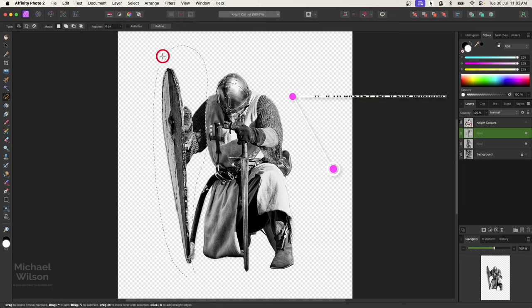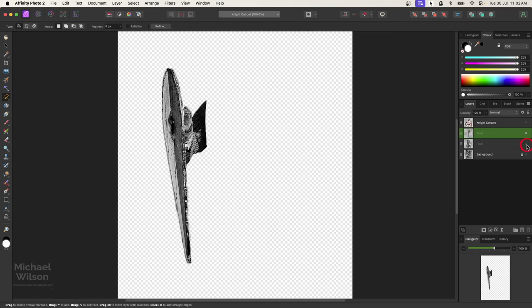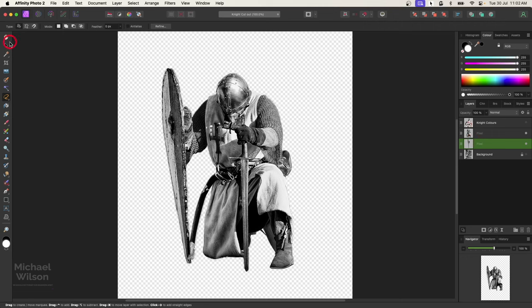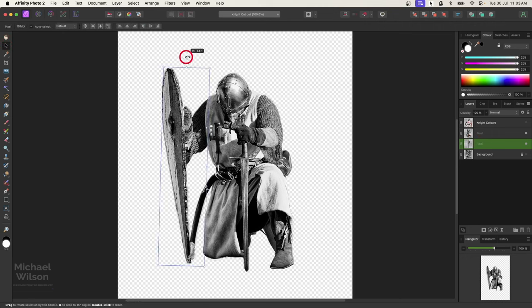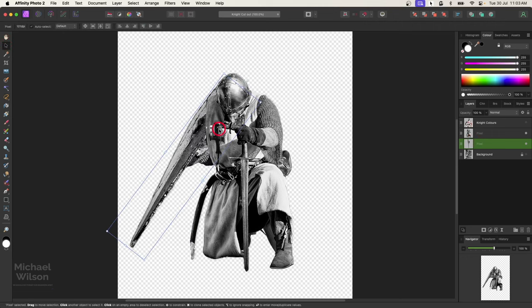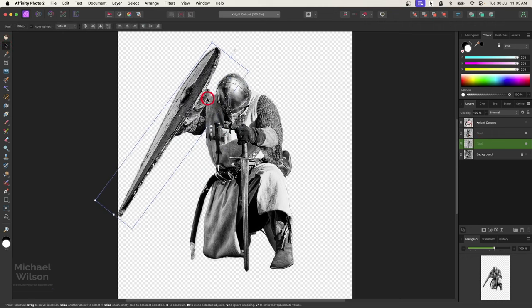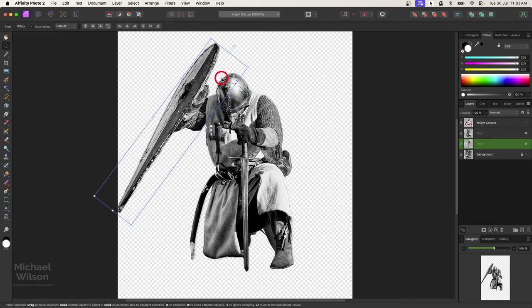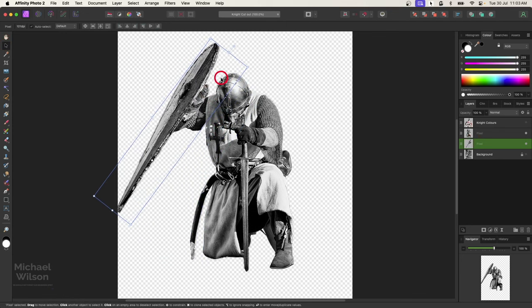I'll move the shield behind the knight, and then on my move tool I'll reposition the shield and just move it up to where I think would be a good spot, about there. What I'm going to do is just fix up this part of the arm here.